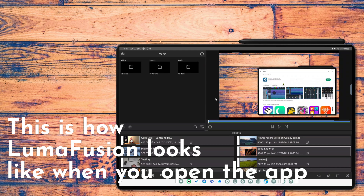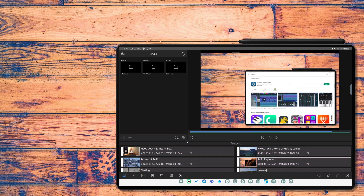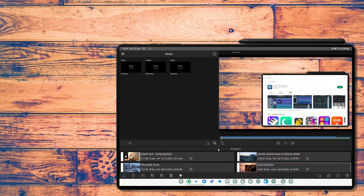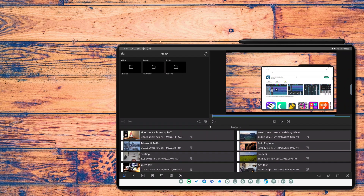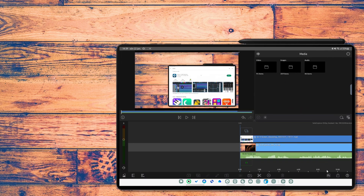This is what LumaFusion looks like when you open the app. In the upper left corner, that's where you can see all of your media files. In the lower left corner is where you create new projects. And with this handle, you can resize the different windows. Down here is where you can change the layout of the windows.